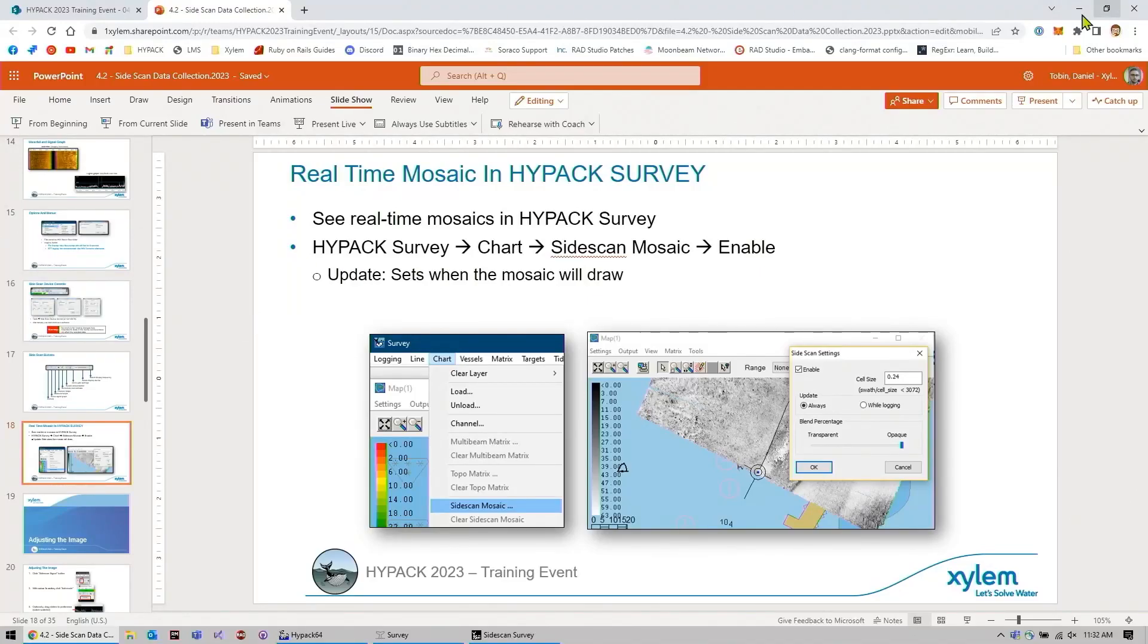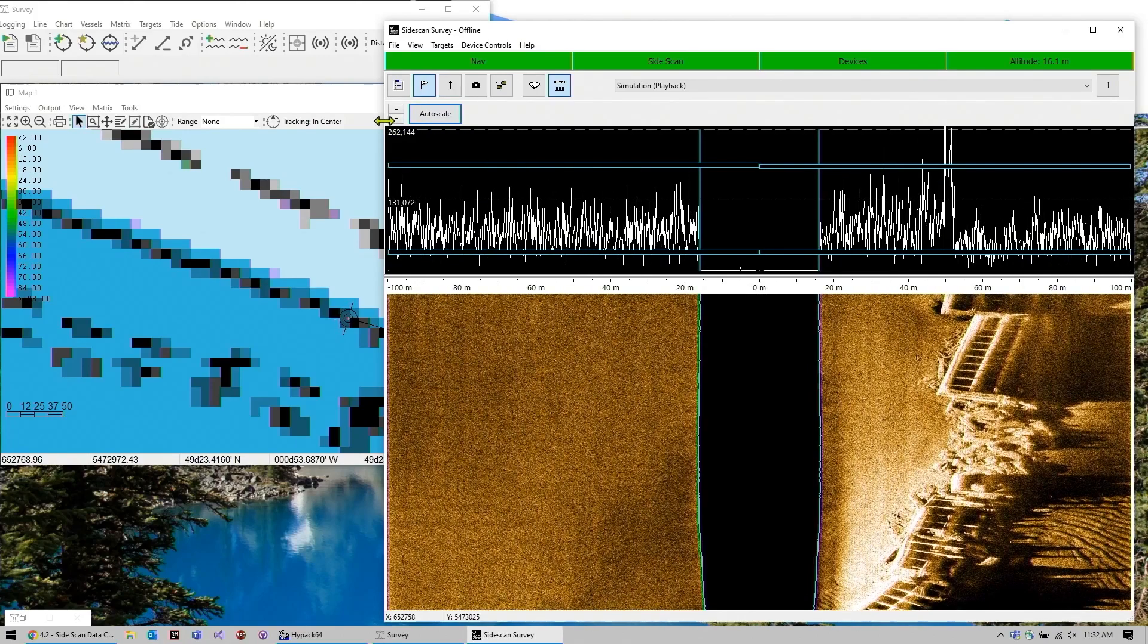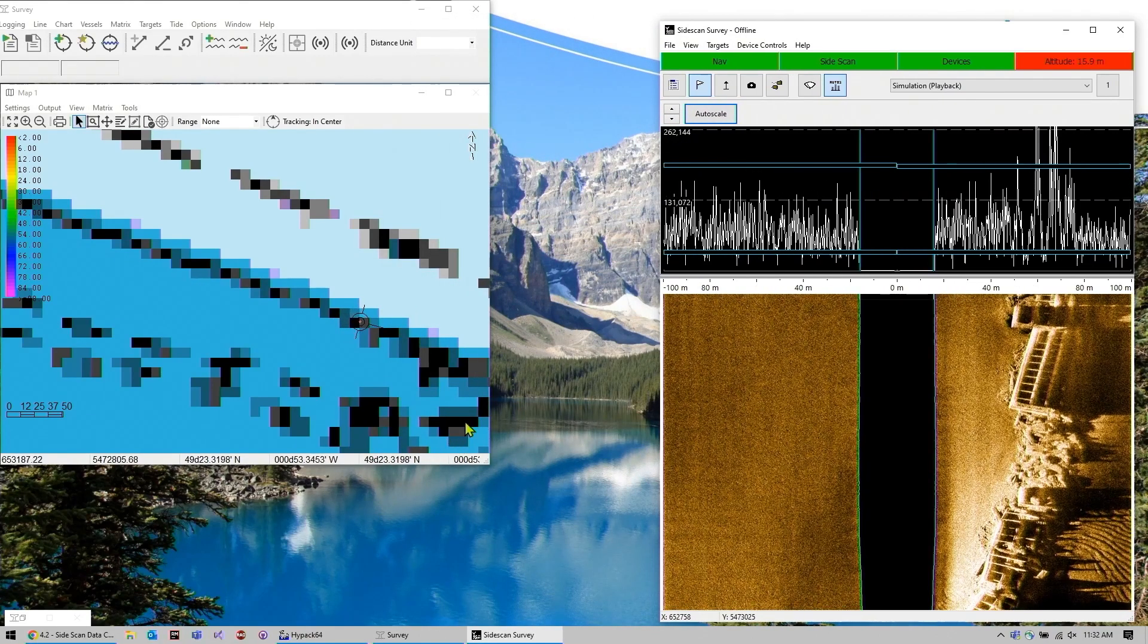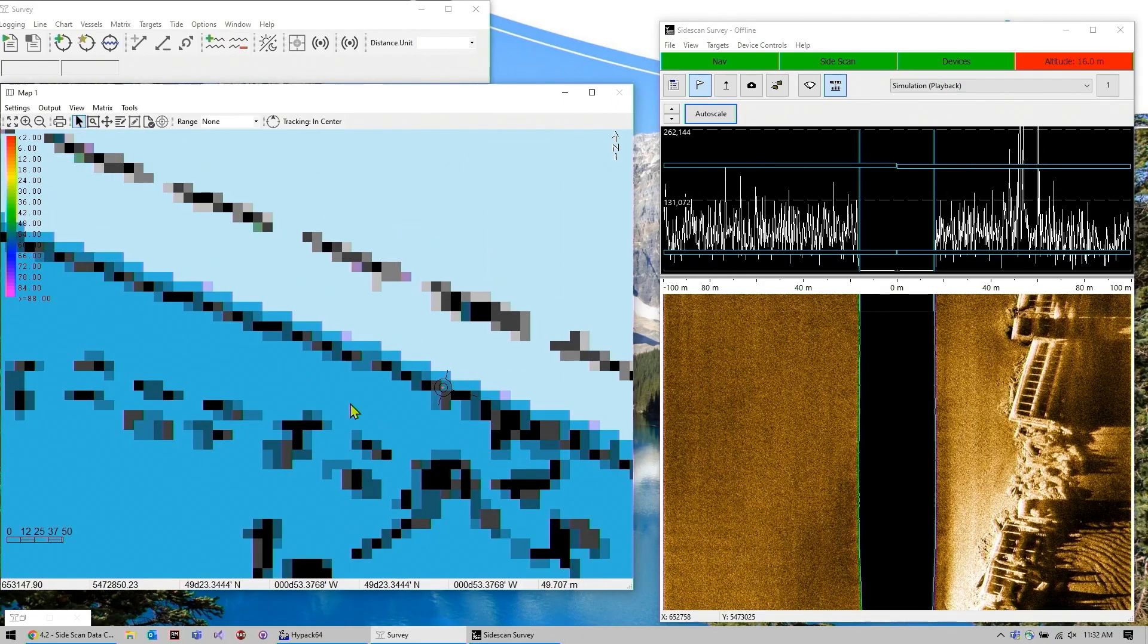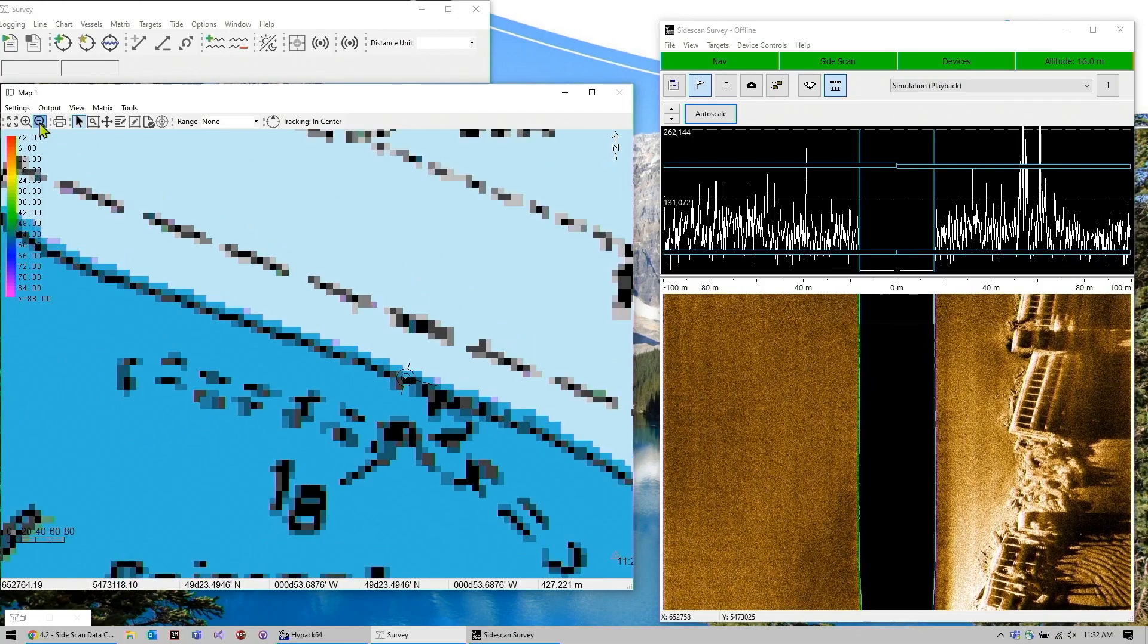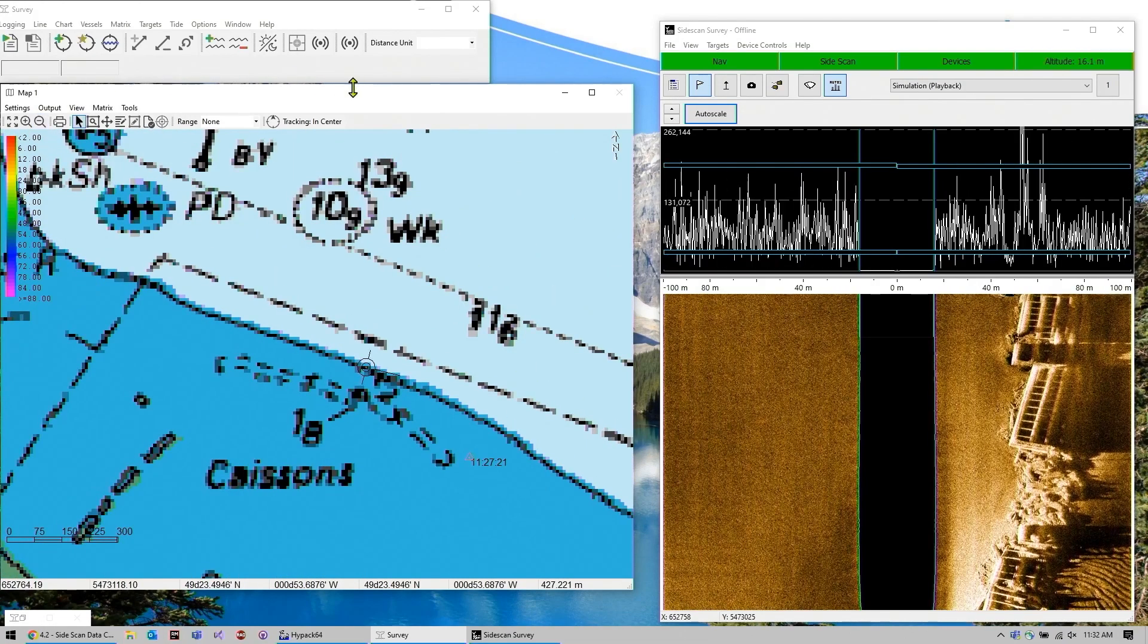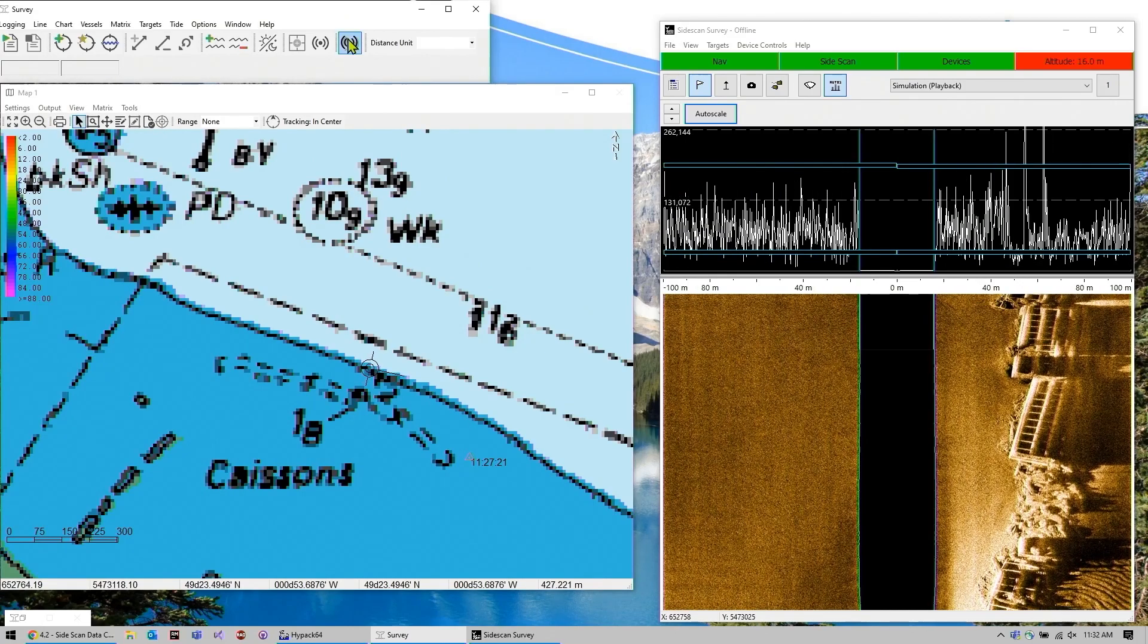Real-time mosaicing. So I mentioned earlier that the coverage window is a little redundant. If I shrink this a little bit and blow up our map window here, there's a little button at the very top here.